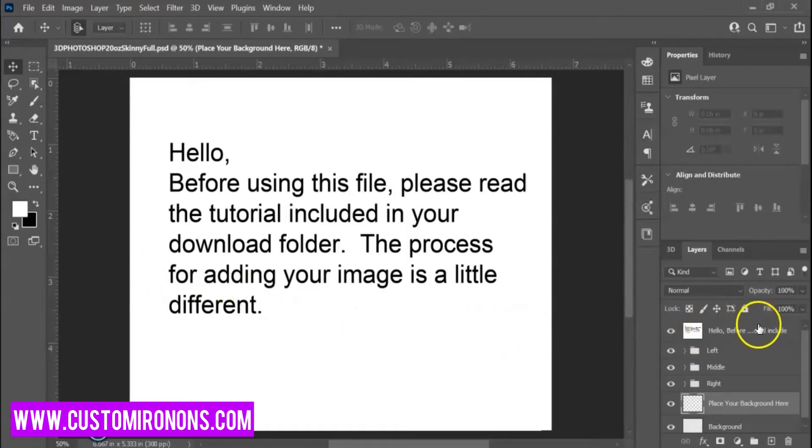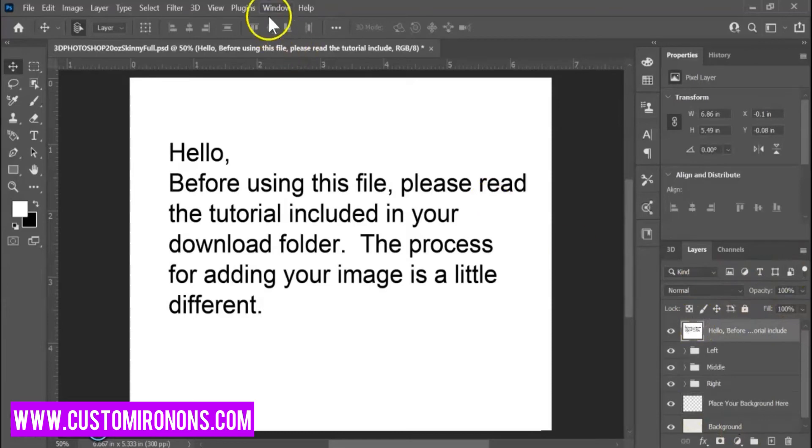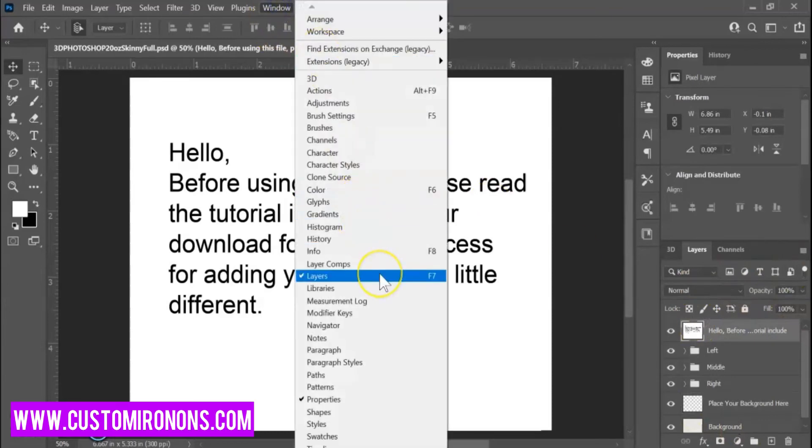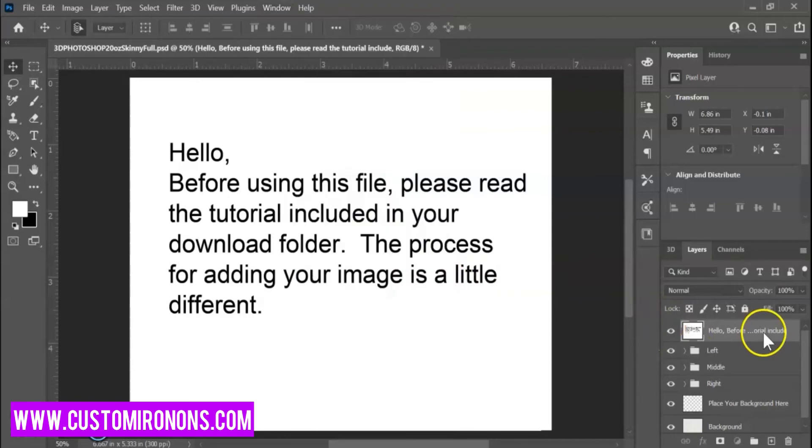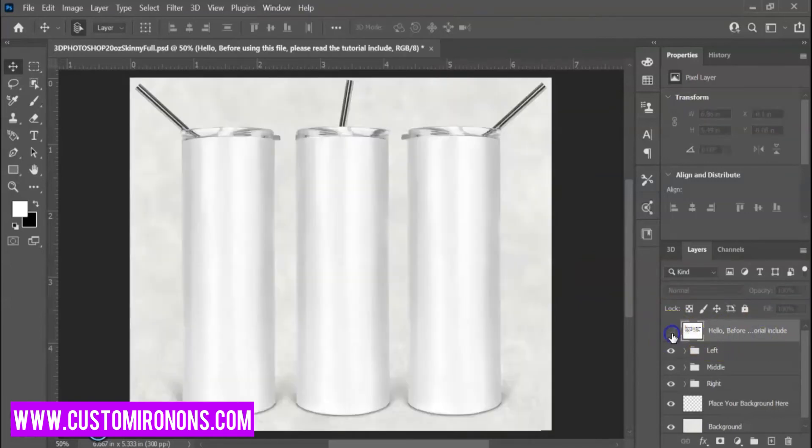You can go over to your layers panel. If you can't find it automatically, go to Windows, Layers, or press F7 on your keyboard. We're going to turn it off just by pressing the eyeballs. So there are your cups.